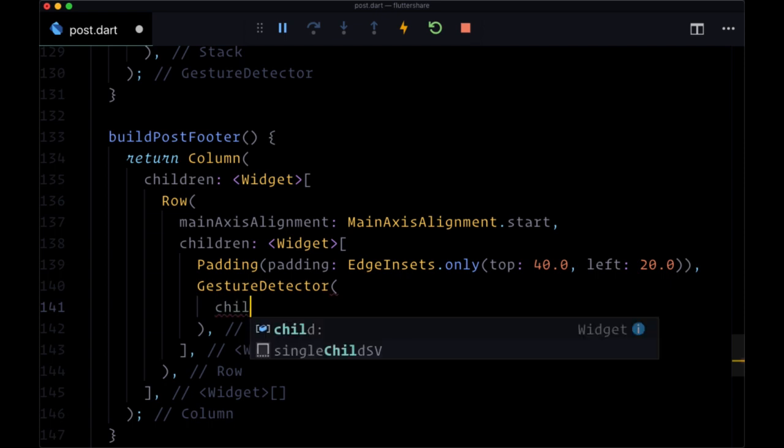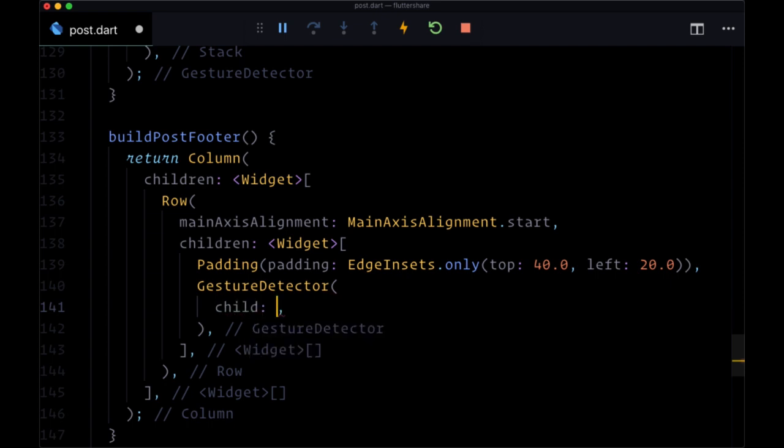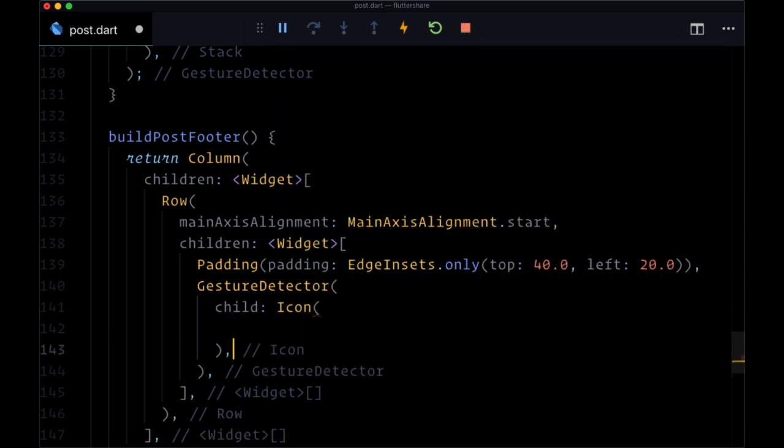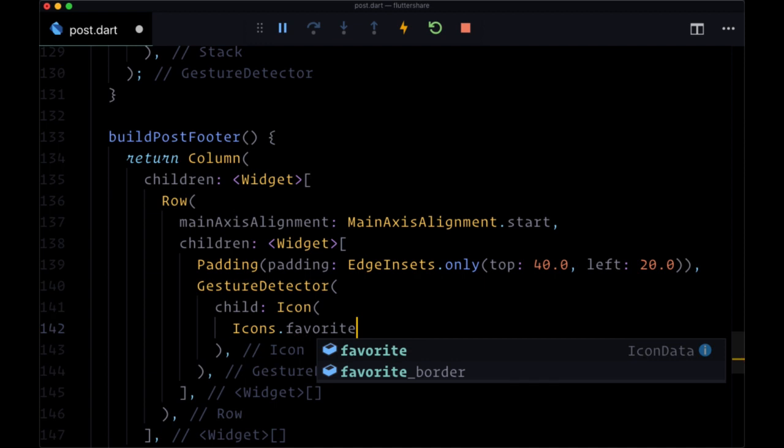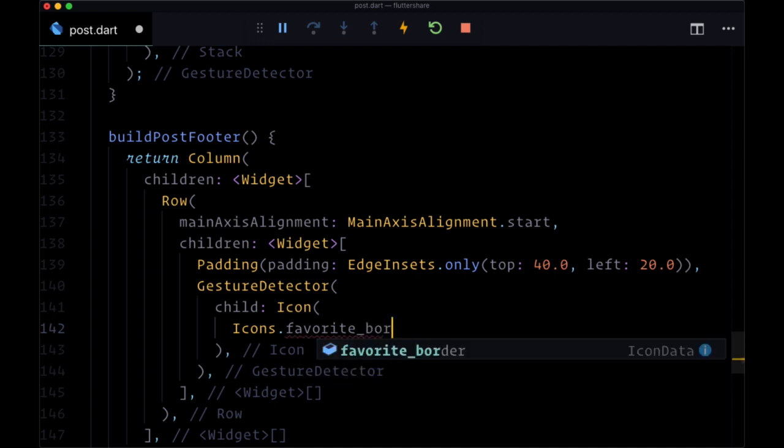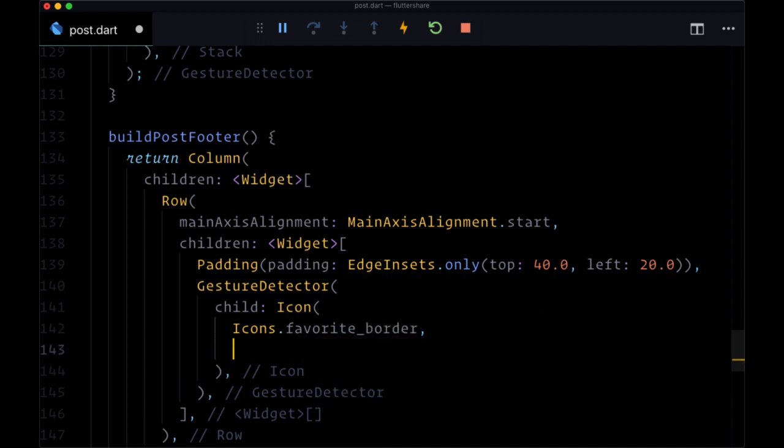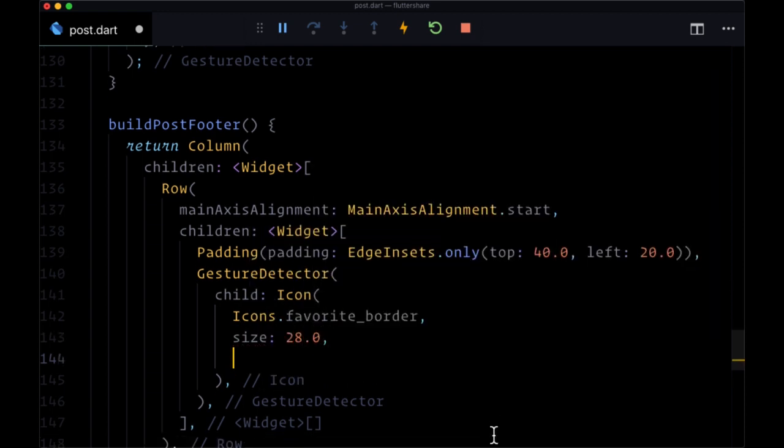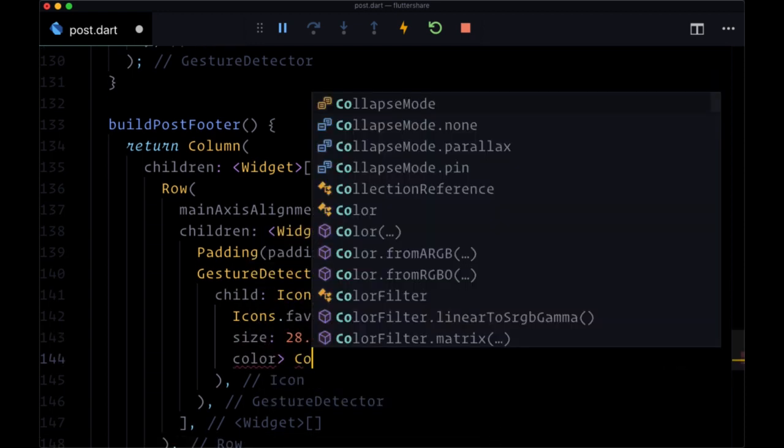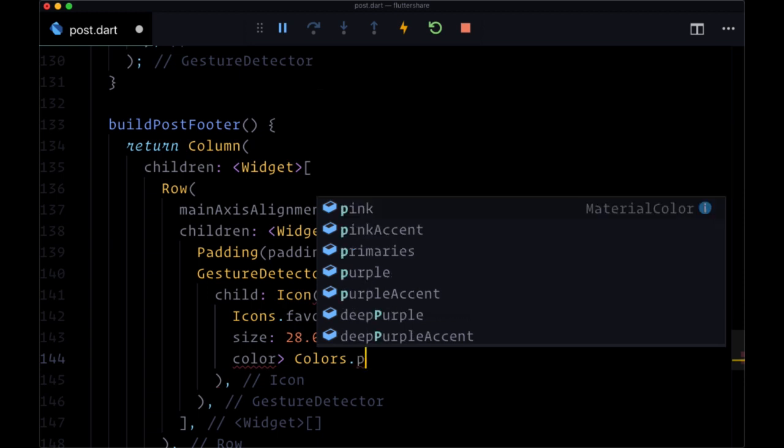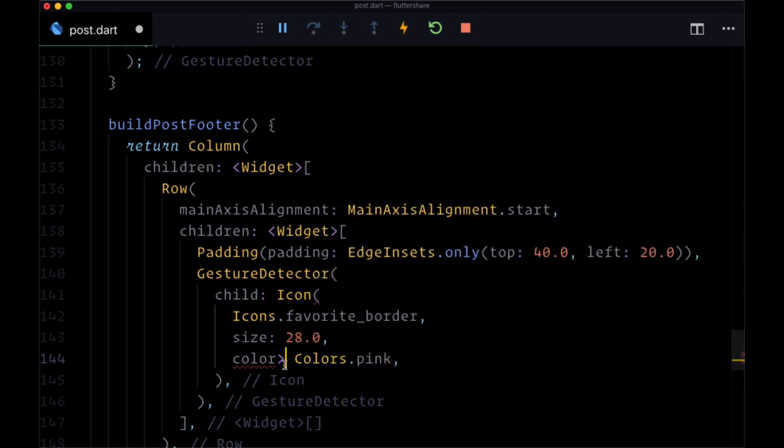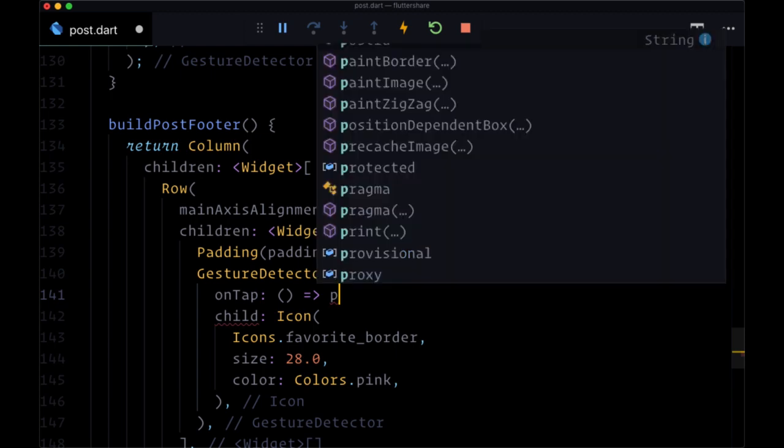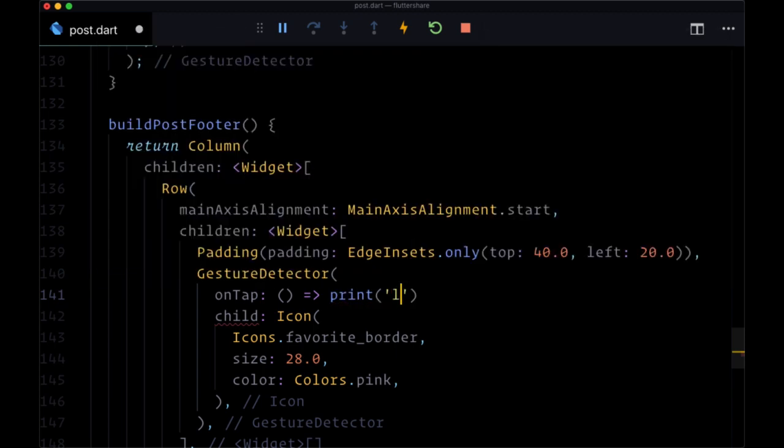And then for our like button, we'll use another gesture detector where its child will be an icon. Right now we'll just set that to icons.favorite_border to indicate that it's not been liked, size to 28.0, and color to colors.pink. And then for its onTap, once again we'll just print 'liking post.'